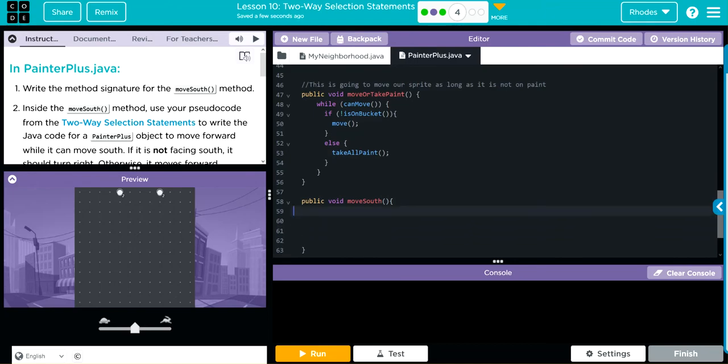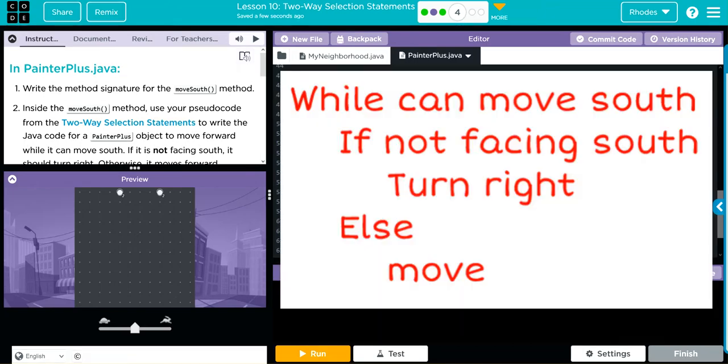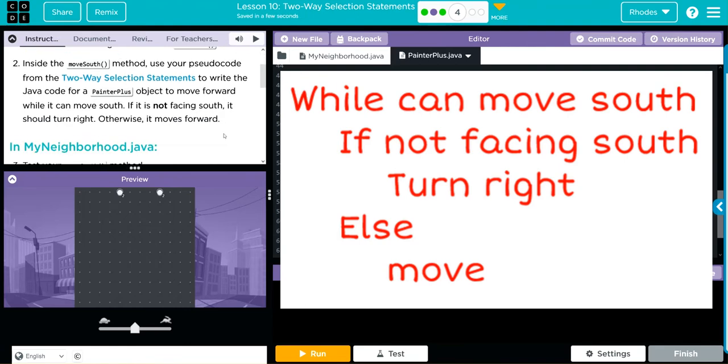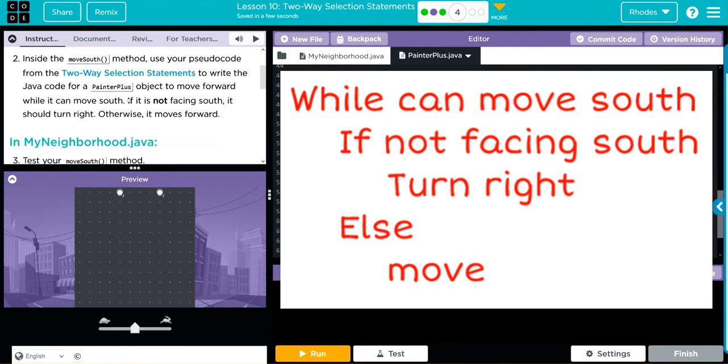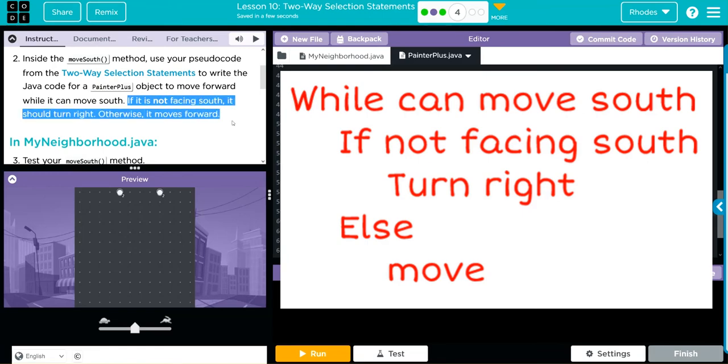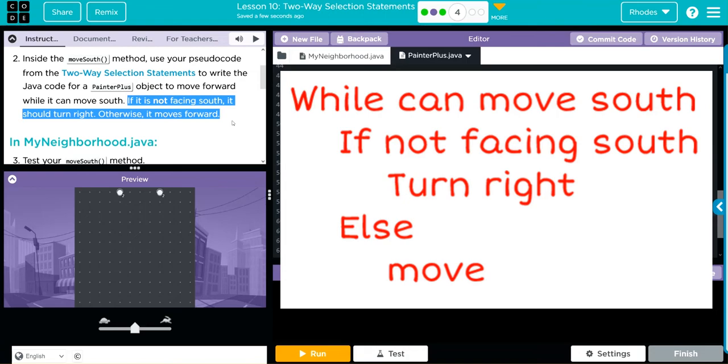Let's take a look at this pseudocode and what it wants us to do. The keyword here is 'not facing south.' While we can move south, if not facing south, turn right; else move. As long as we're not facing south, I want you to move. Otherwise, we'll have you turn right. That doesn't sound too hard to write.